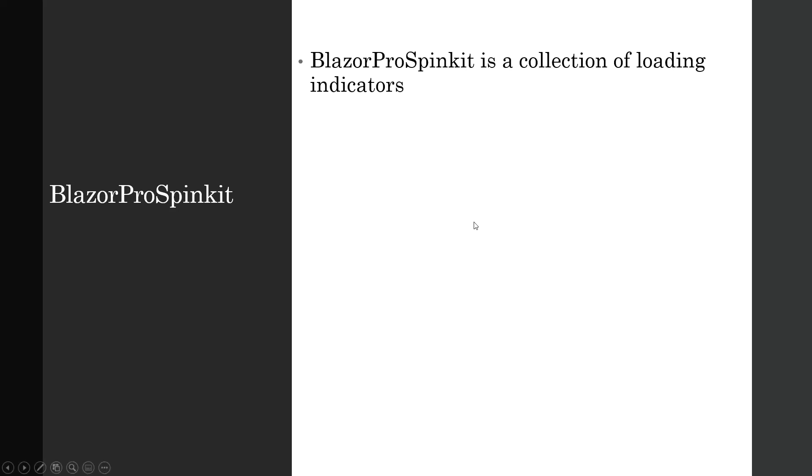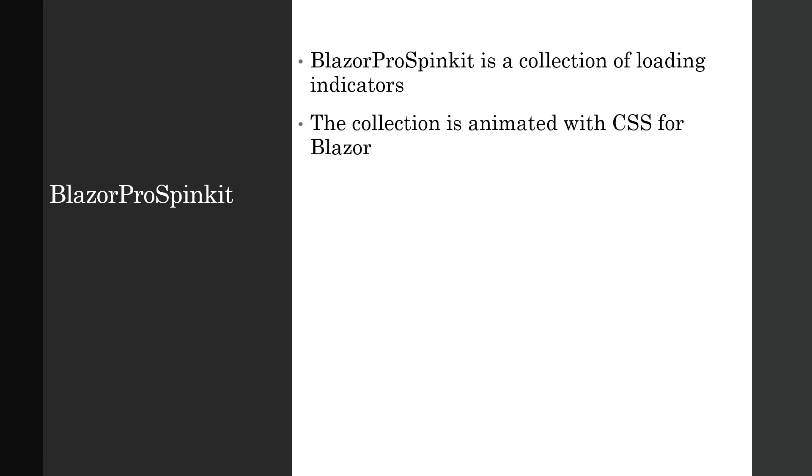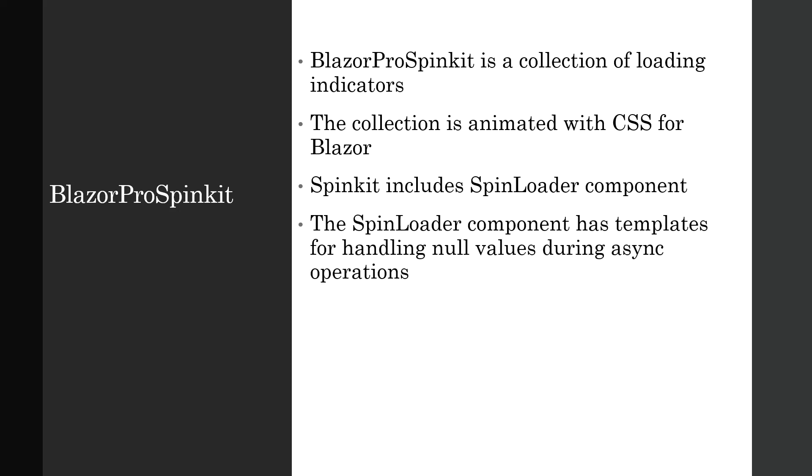Now before we go any further with the code and first setting up, I'll introduce briefly what this spin kit is. Blazor Pro spin kit is a collection of loading indicators animated with CSS for Blazor, and spin kit includes spin loader component with templates for handling null values during async operations.